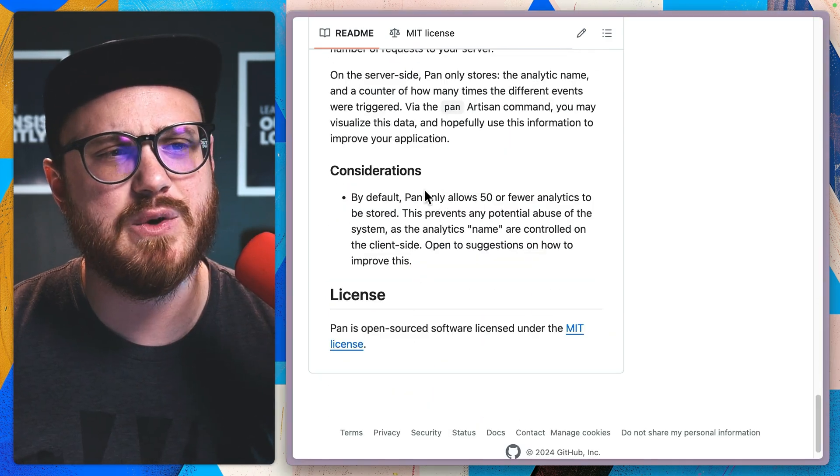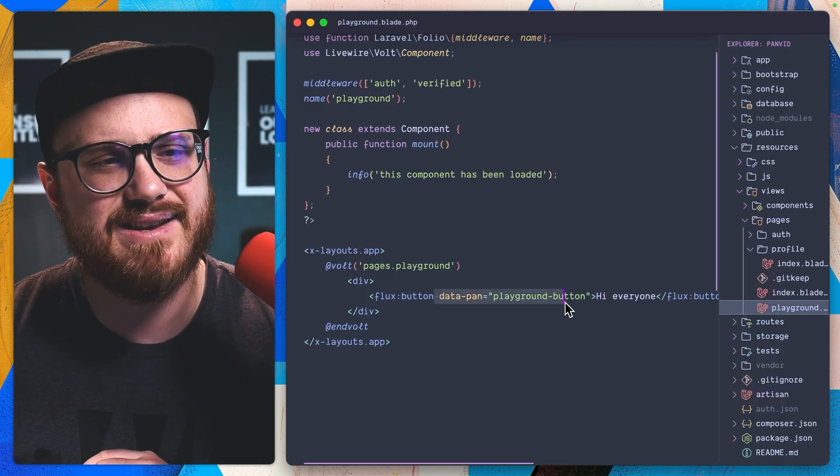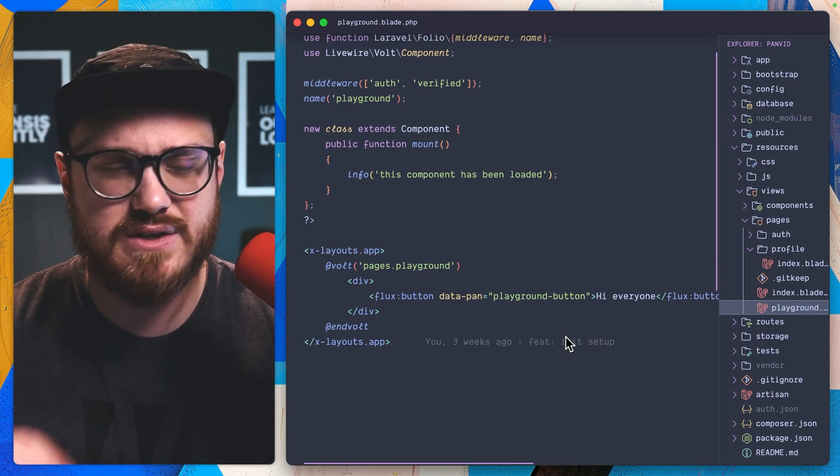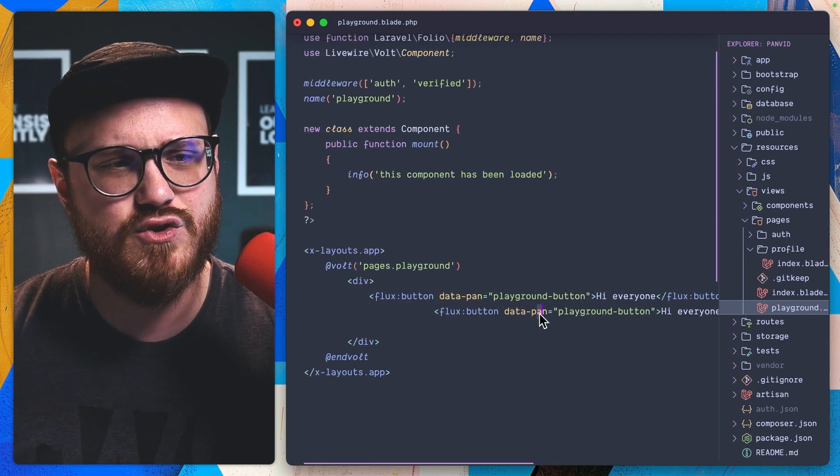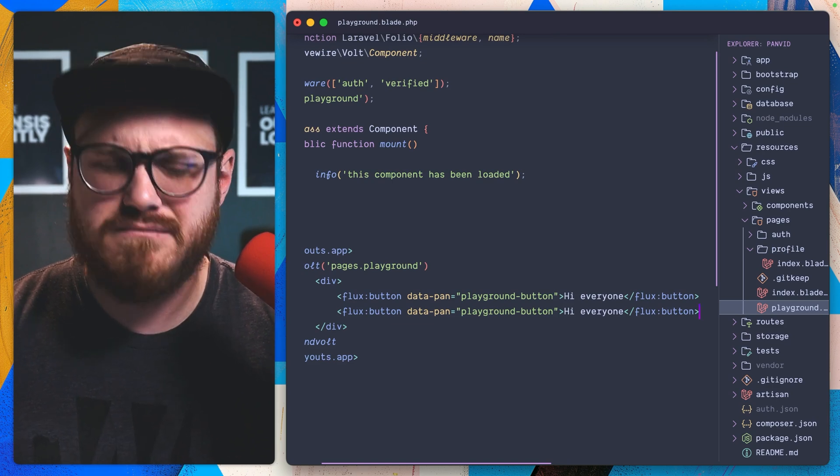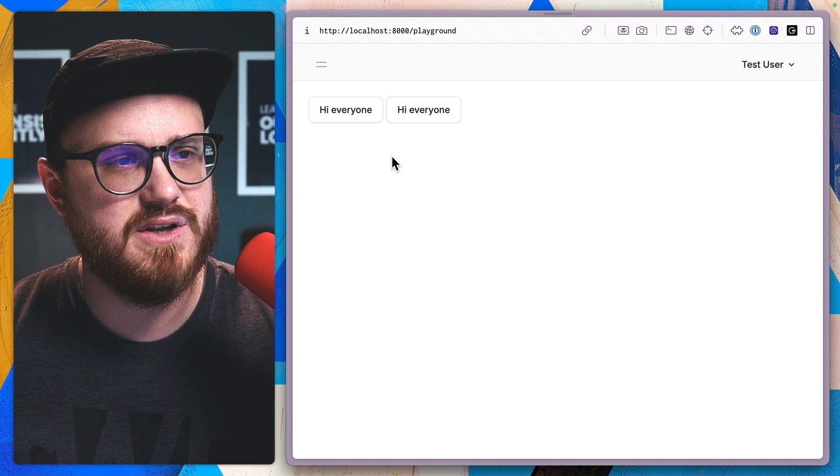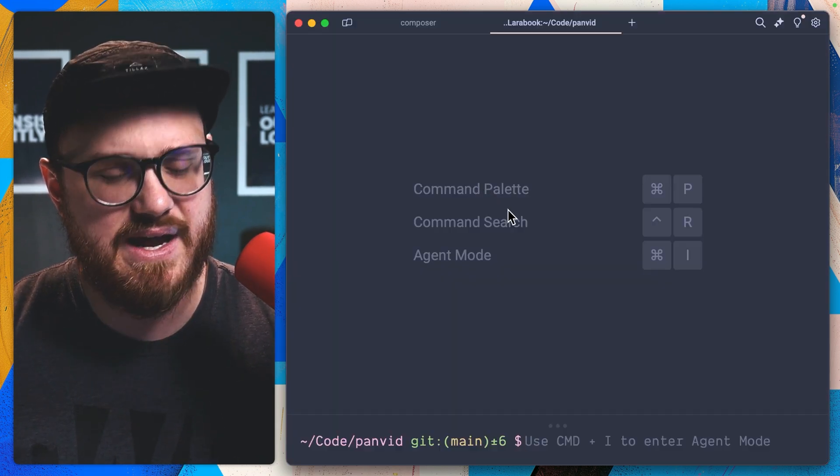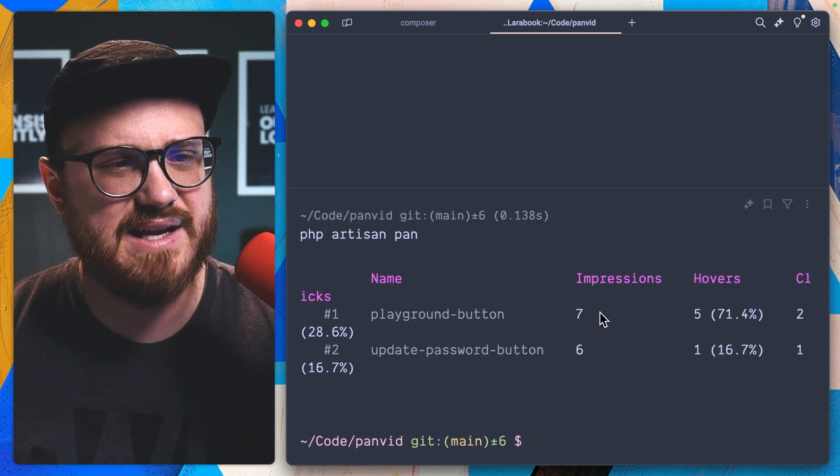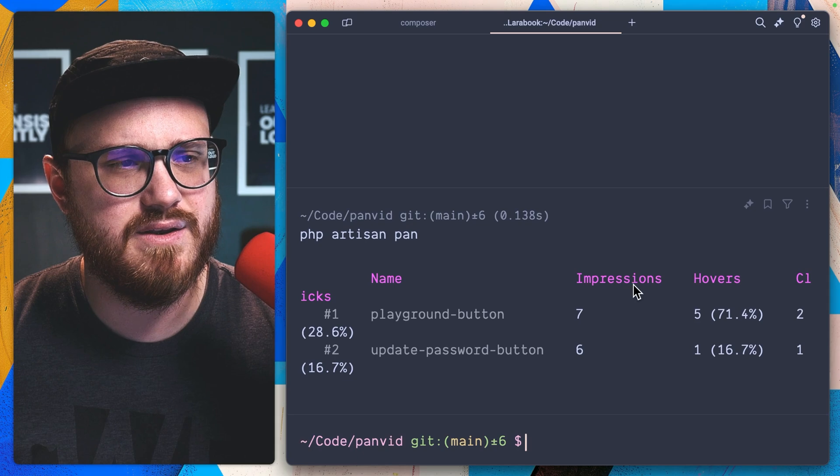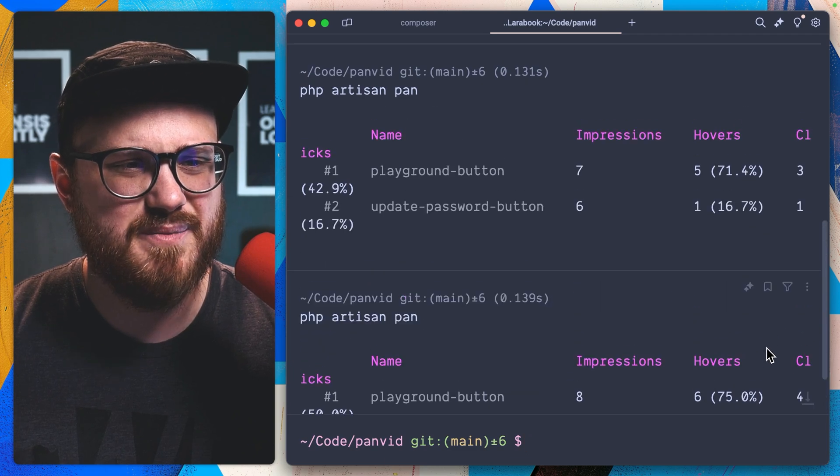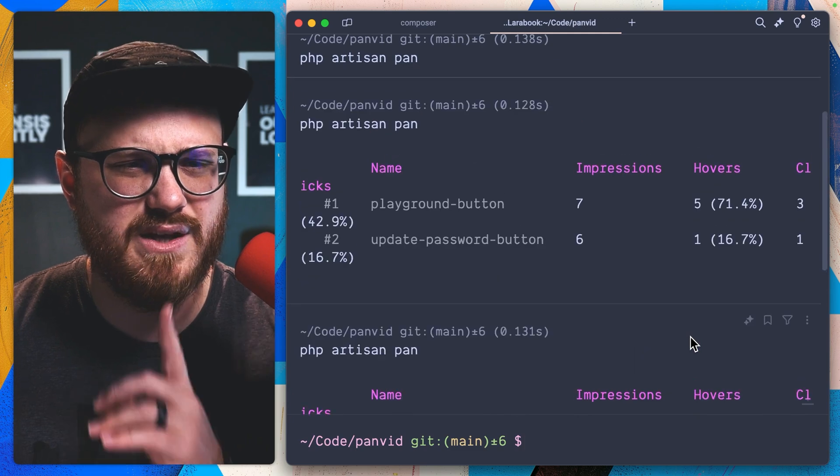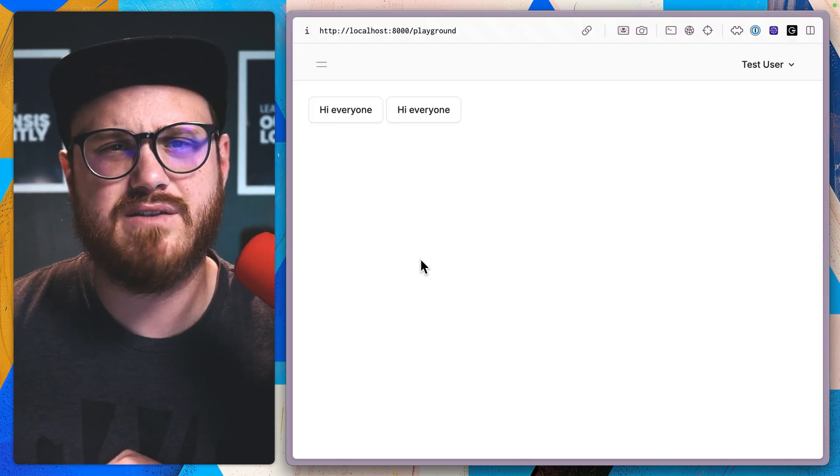So one thing to note that pan only allows 50 or fewer analytics to be stored and that's specific to the data dash pan options. You can only have 50 unique ones of those. I am curious really quick. If I was to have, I don't know why he would do this, but if I was to have two buttons, they were both playground buttons. Can I do that? Let's see. Forgot to restart the server. Go to the playground. So both of these should now have impressions. If I was to go back, PHP artisan pan. So we're sitting at seven impressions, five hovers. So if I was to click on one, run it again, three, three clicks there, four. So it might not be counting them all as one. Maybe it only defaults to like the last one on the page. I don't know the specifics behind that.